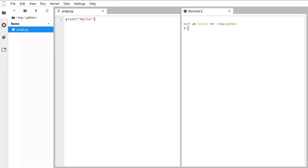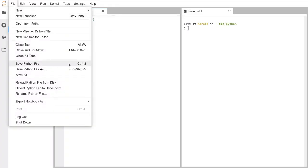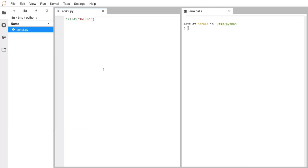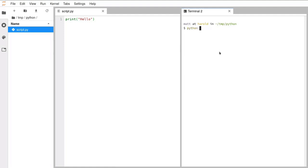To run this script, first make sure it's saved. Go to File and Save Python File — always save your scripts before running them. Then go over to the terminal. To run your Python script, write the word python, followed by a space and then the name of the script: script.py. The dollar sign in the terminal is just built in to show this is a terminal — ignore it.